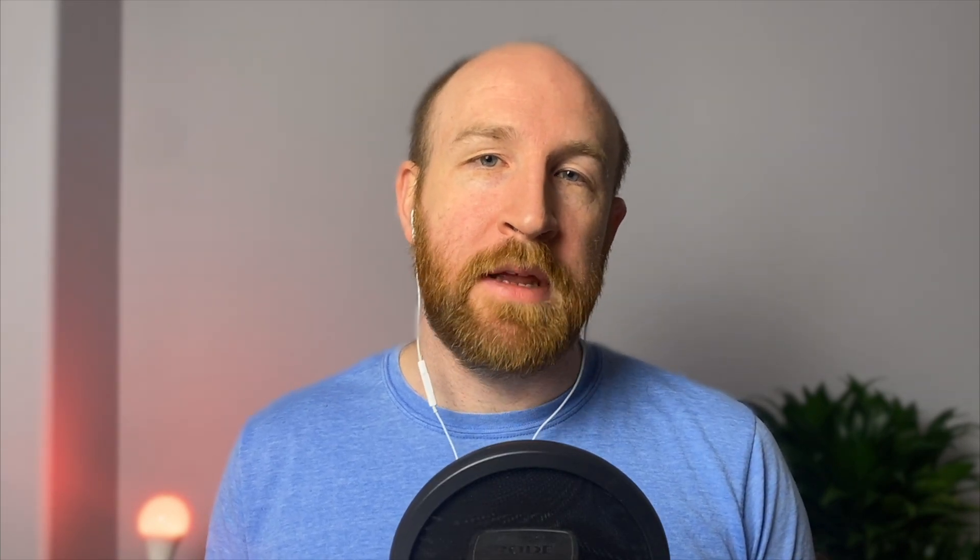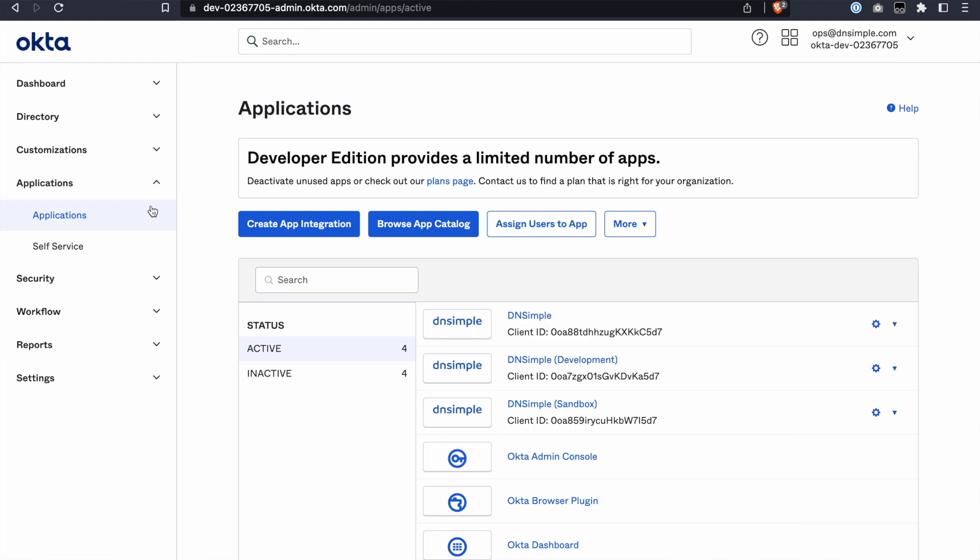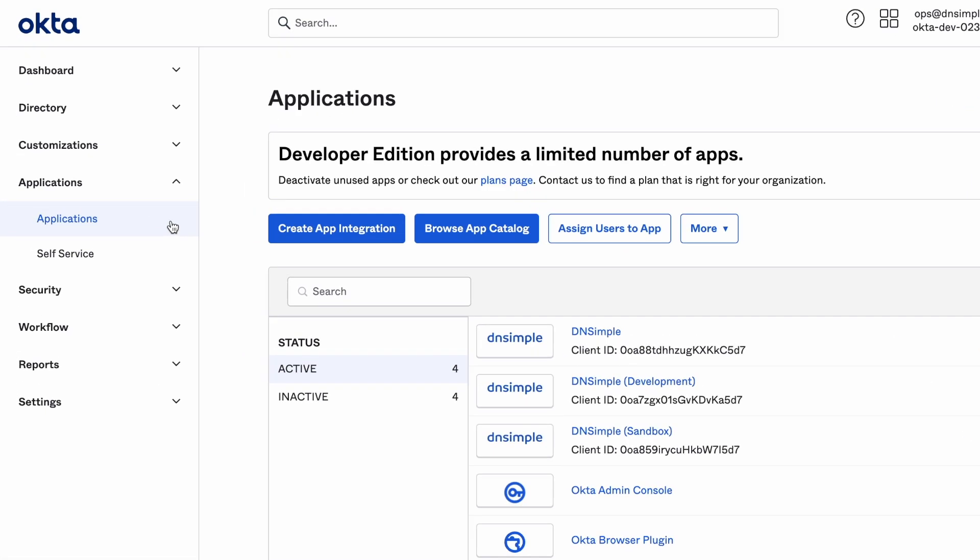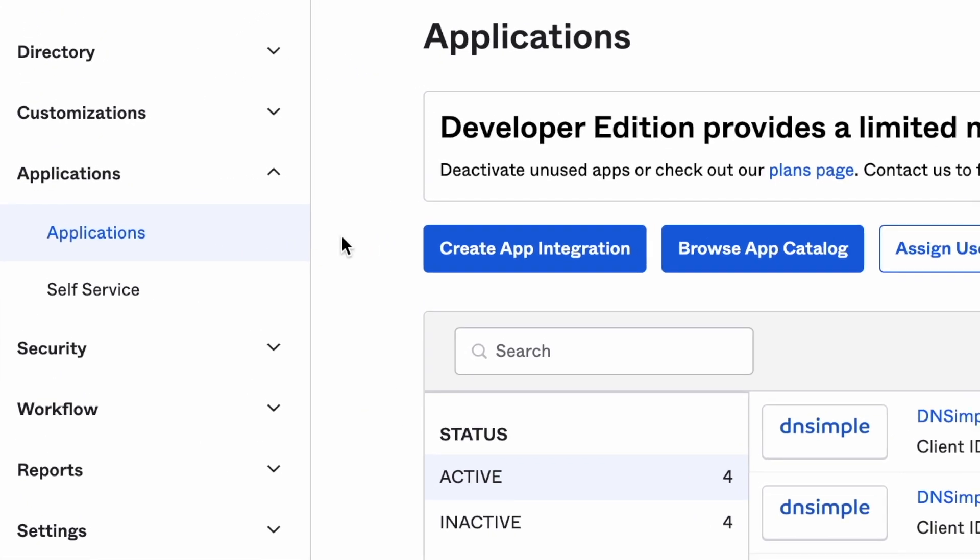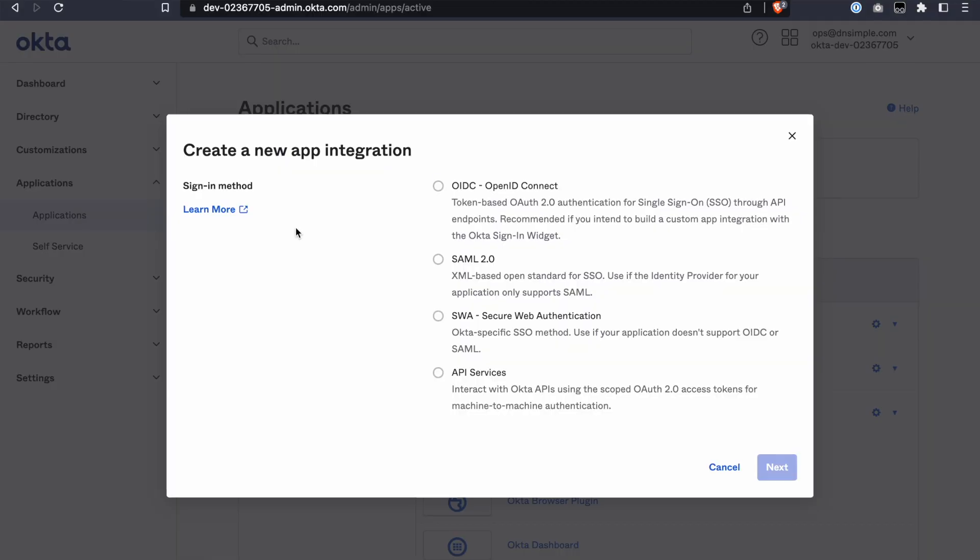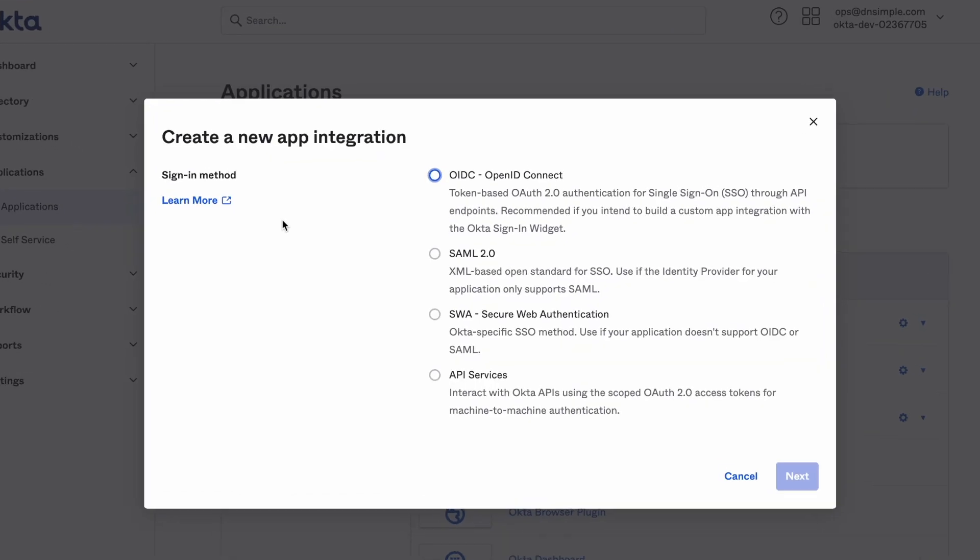With that out of the way, let's talk about the setup within Okta. Log into your organization's Okta dashboard as an administrator. Go to the Applications page and click Create App Integration.